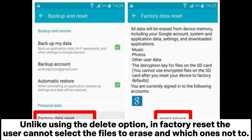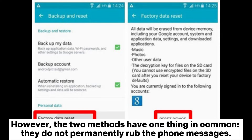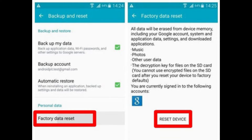Unlike using the Delete option, in a Factory Reset the user cannot select which files to erase and which ones not to. However, the two methods have one thing in common: they do not permanently delete the phone messages.